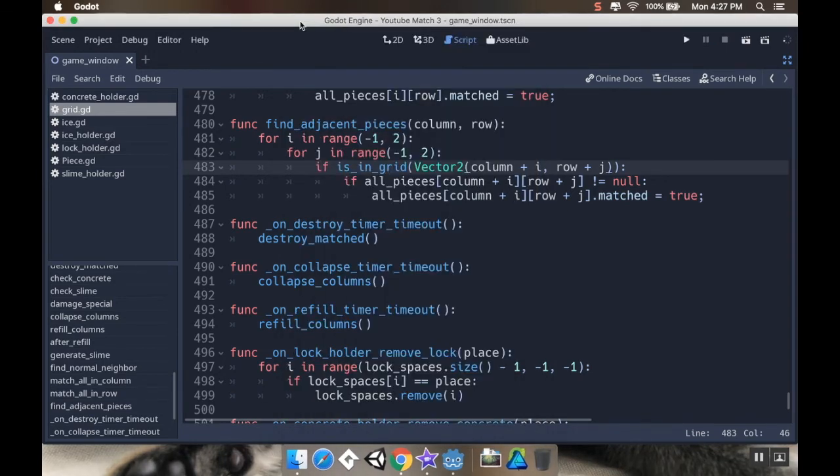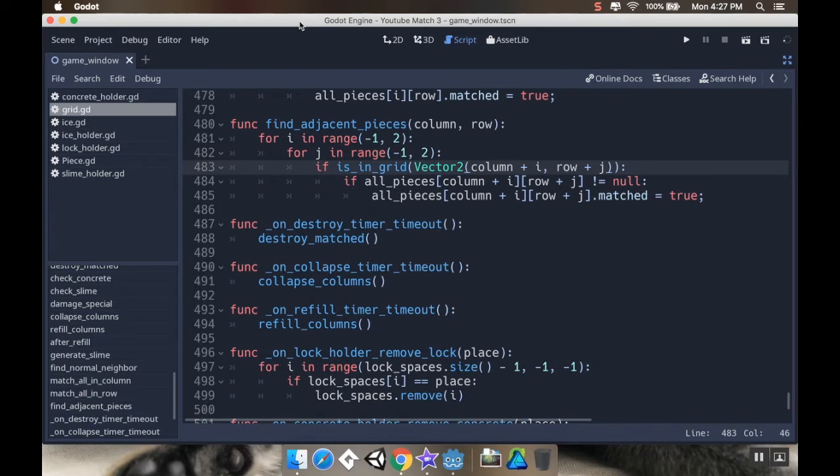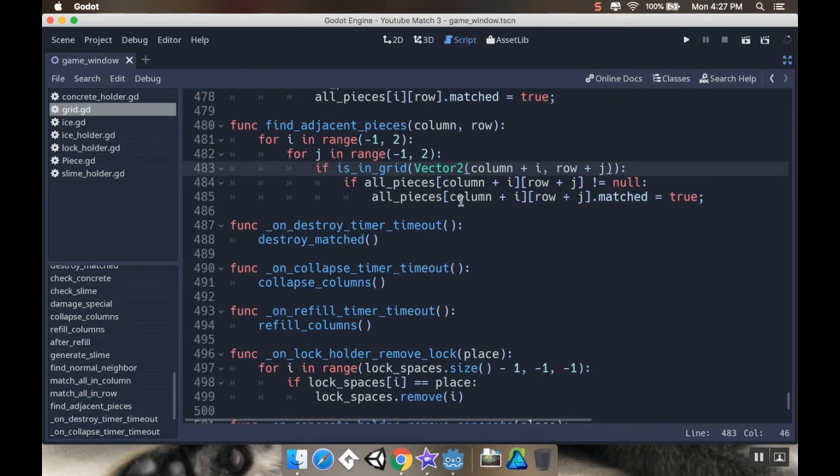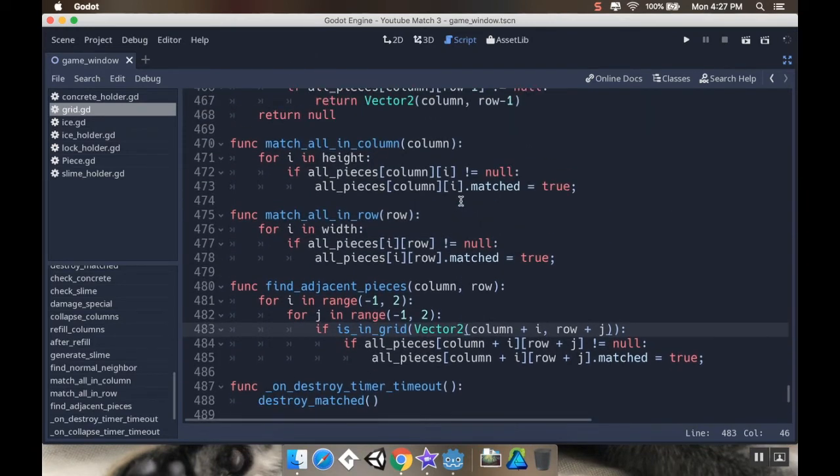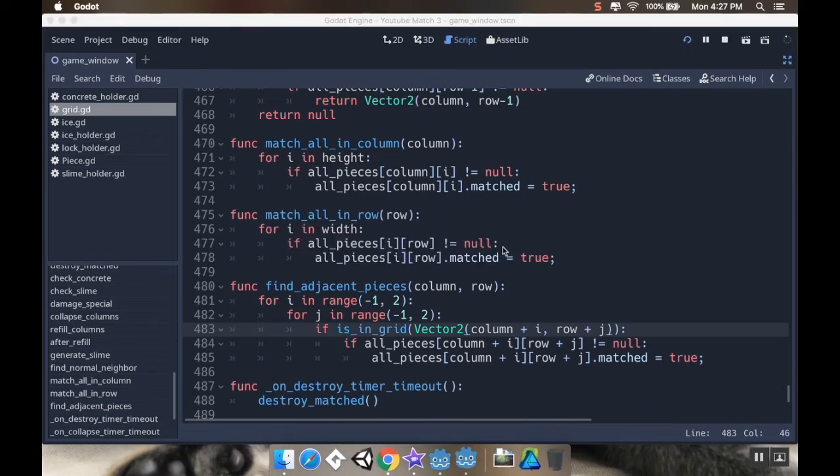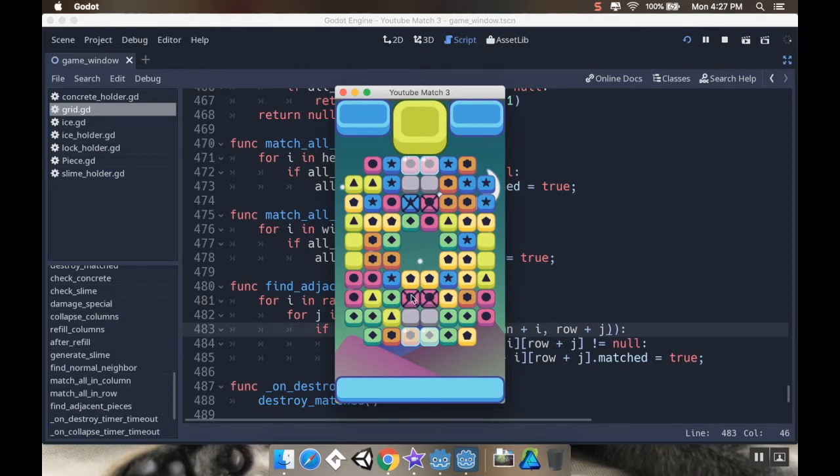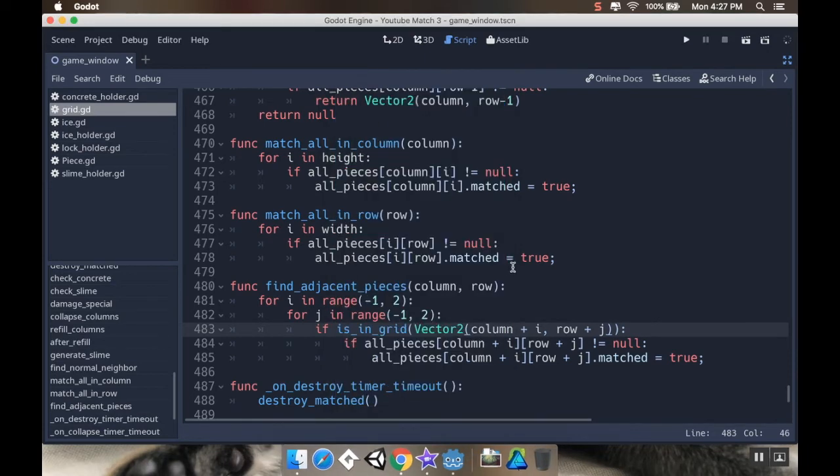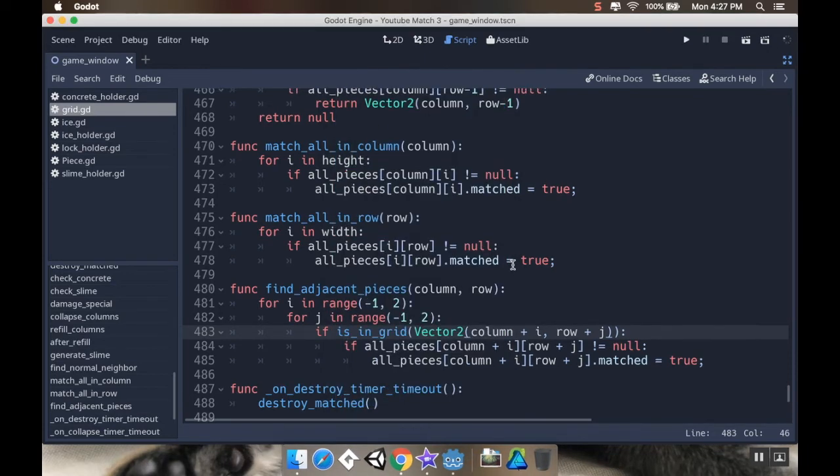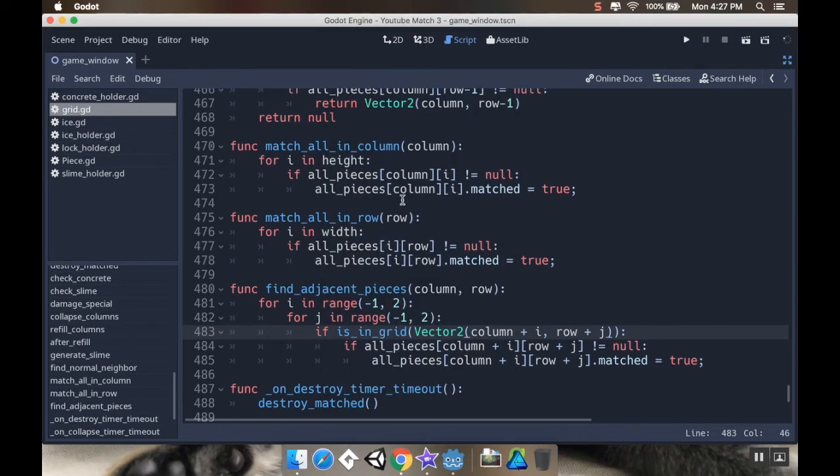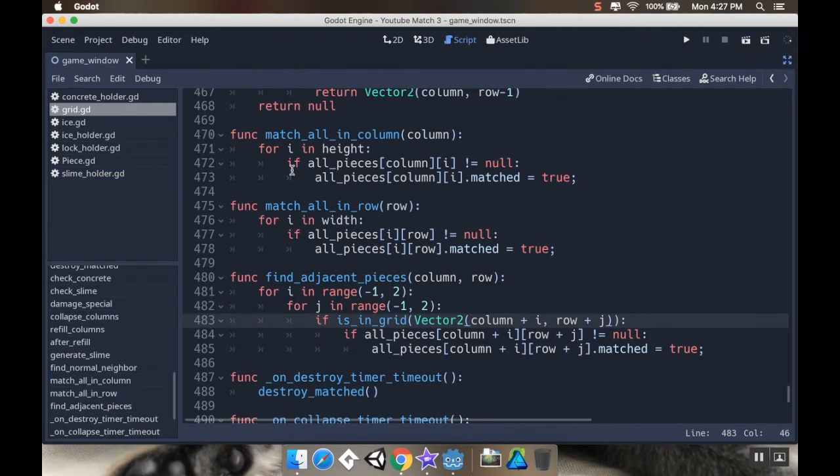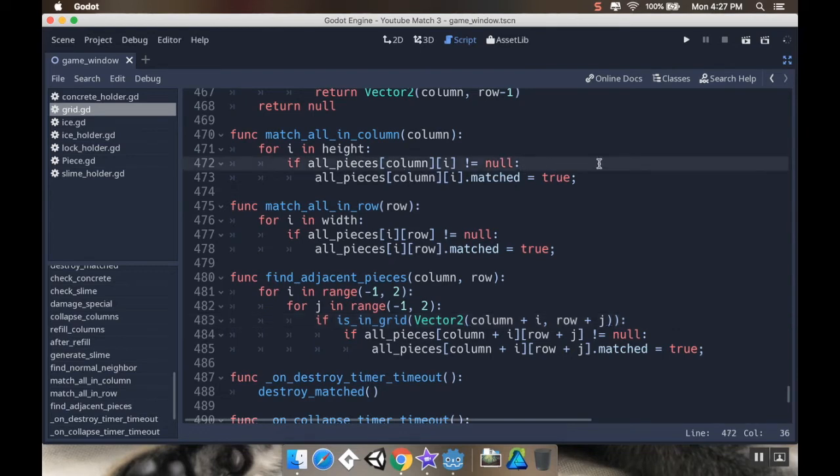Now, the other thing that we need to do is make sure that our bombs are chaining. So, what I mean by that is if you, let's say you get a column bomb. Let me show you what I mean here. Let's say that you get a column bomb and you swap it. And in this column, if there's a row, we want to make sure that we're chaining that row. Or if there's an adjacent inside, we want to make sure that we're chaining that. So what we want to do here is add some checks for that. So in our match all in column, I'm going to check to see if the piece isn't null. And then I'm setting it to be matched. I'm also going to add a little check here.